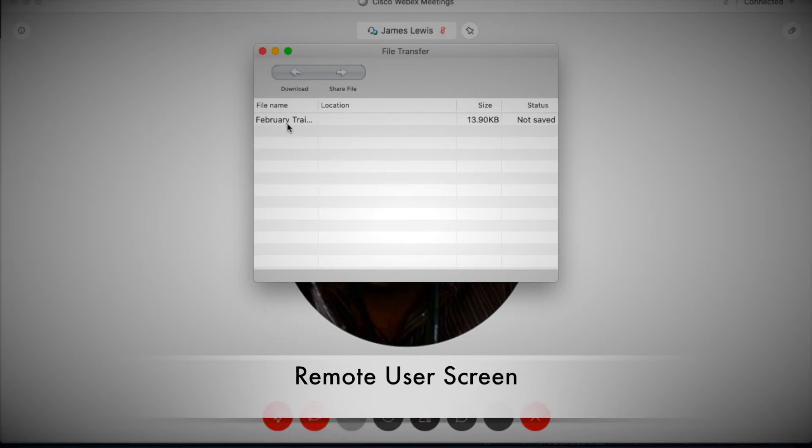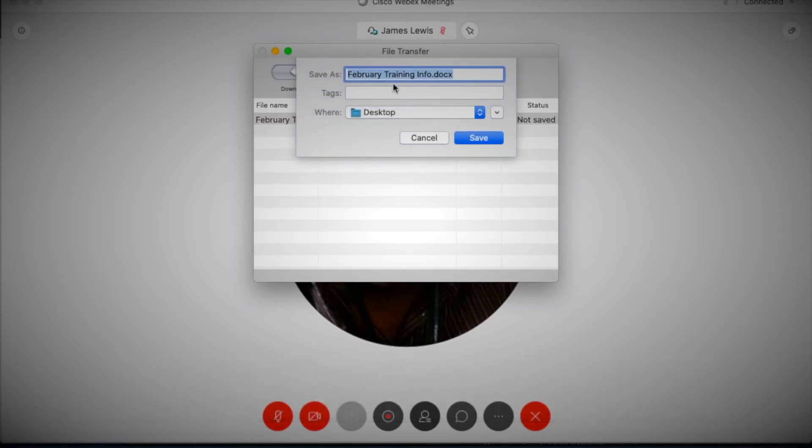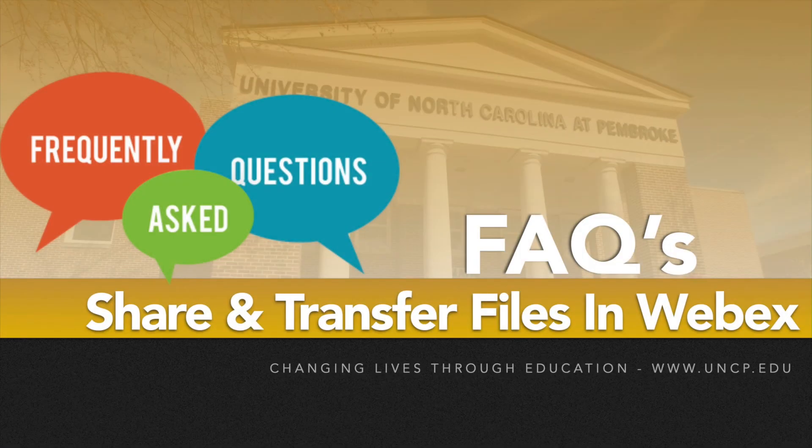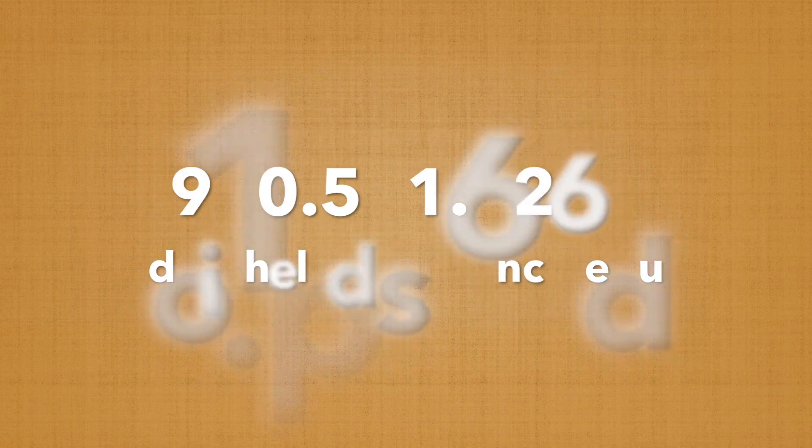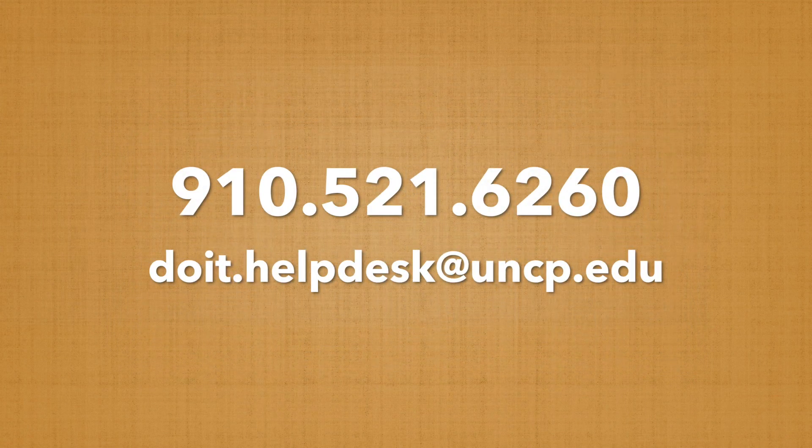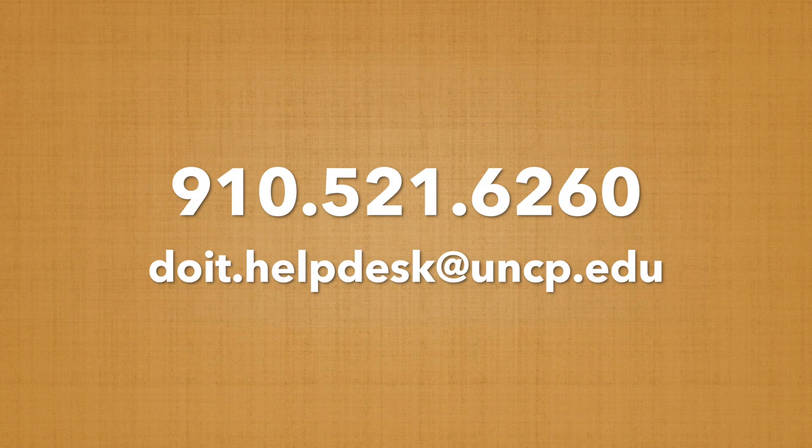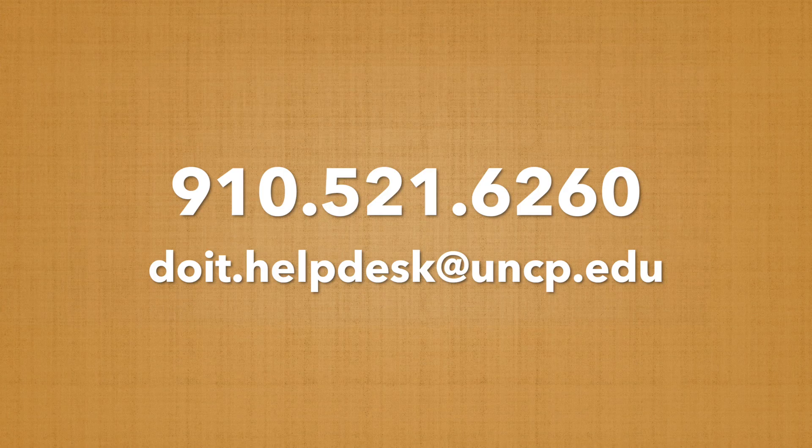That's just about it. If you have any more questions, give us a call or email the helpdesk, and we'll be sure to help you out as soon as possible. Thanks for joining us, and remember, it's really not that hard.